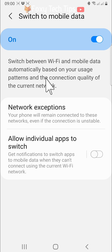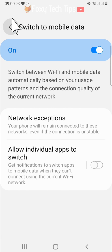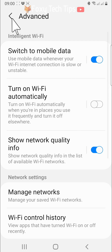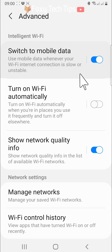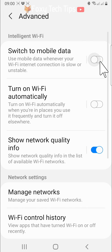To switch off the automatic switch to mobile data setting, simply switch the toggle off.